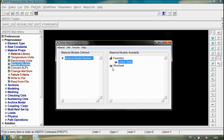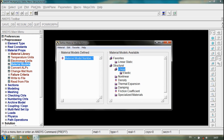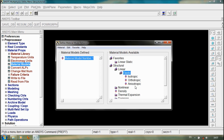If we are doing a structural analysis, we can do linear, non-linear, thermal expansion, damping. Especially in linear, we have elastic options such as isotropic, orthotropic, and so on.